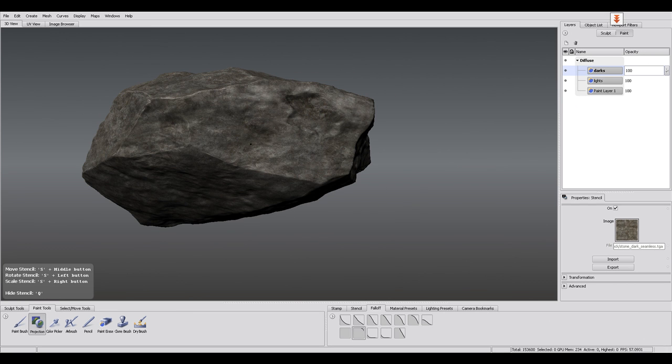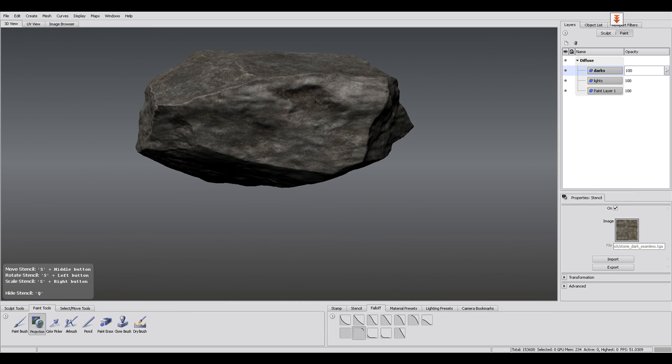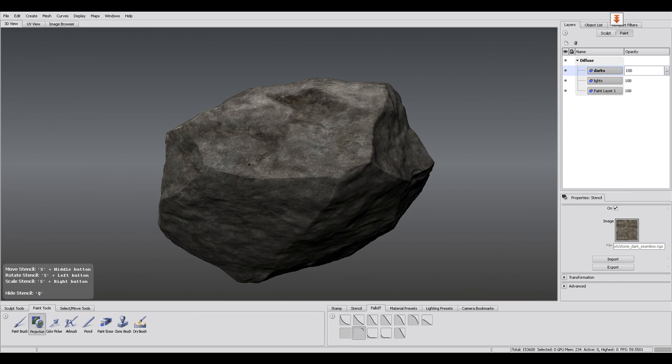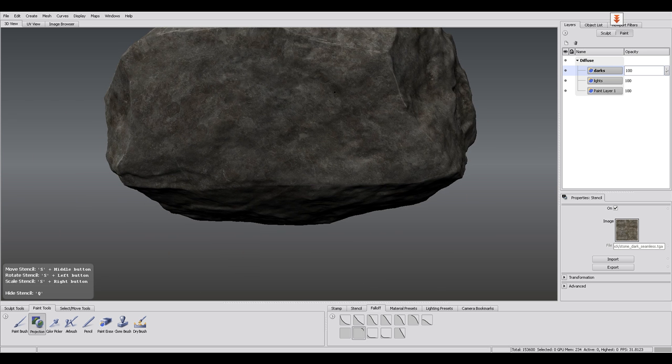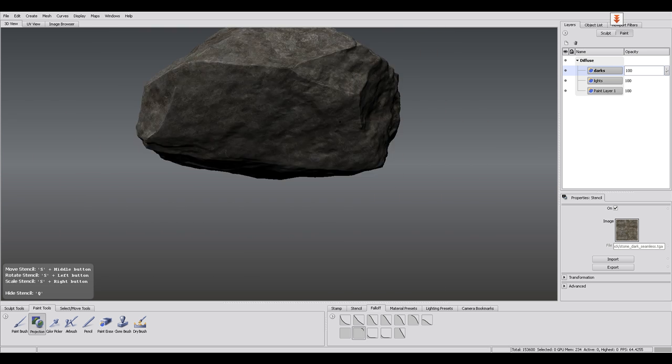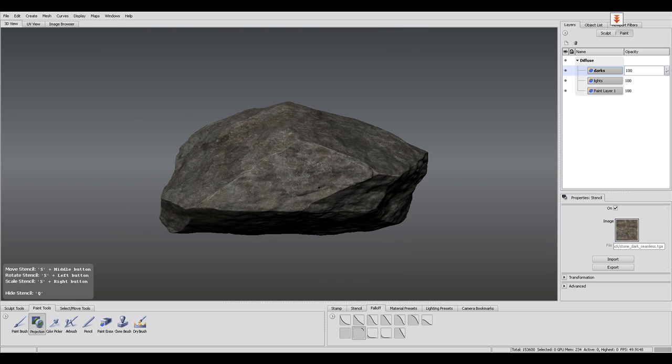You could always improve this texture by adding even more details like mosses or lichens, but in this case this should be enough.